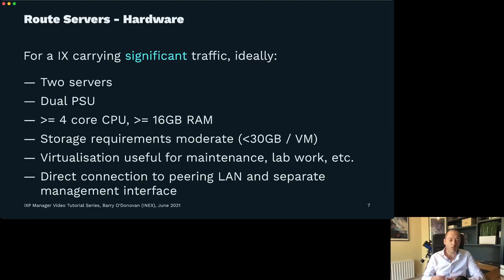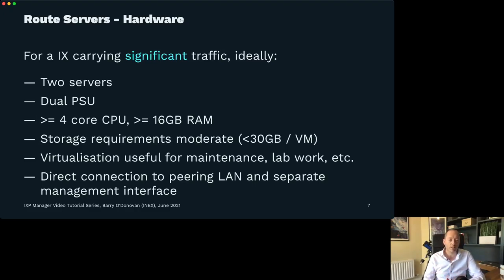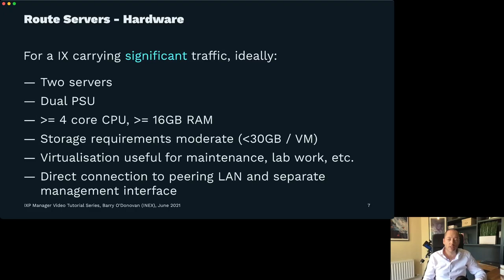In terms of CPU and RAM, that's dependent on the size of your exchange, but for anything up to 80 or 100 members, a standard off-the-shelf four-core CPU with 16 GB of RAM will certainly see you through. The storage requirements for a route server are really low — 30 GB is even excessive. It's a very basic OS running one piece of software. For smaller exchanges, there's no problem having route servers alongside other virtual machines on the same boxes.